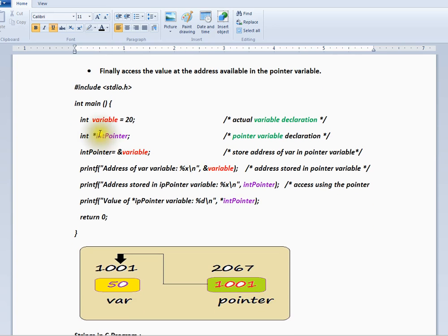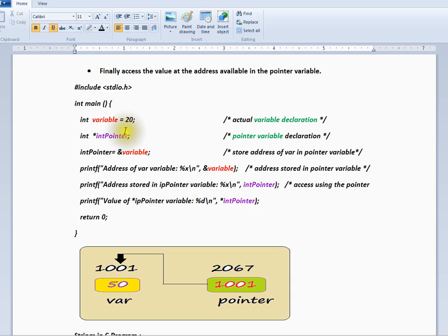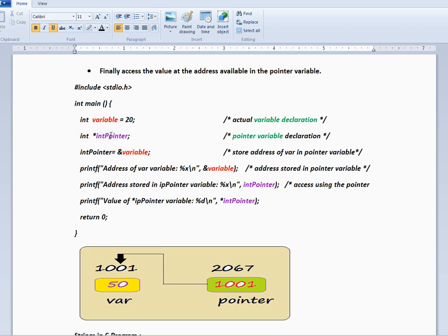So here I have an int variable. There is a variable of type int and we have assigned 20. And this is the way you can declare the pointer variable. This means it's going to point to an integer, it's going to store the address of an integer.